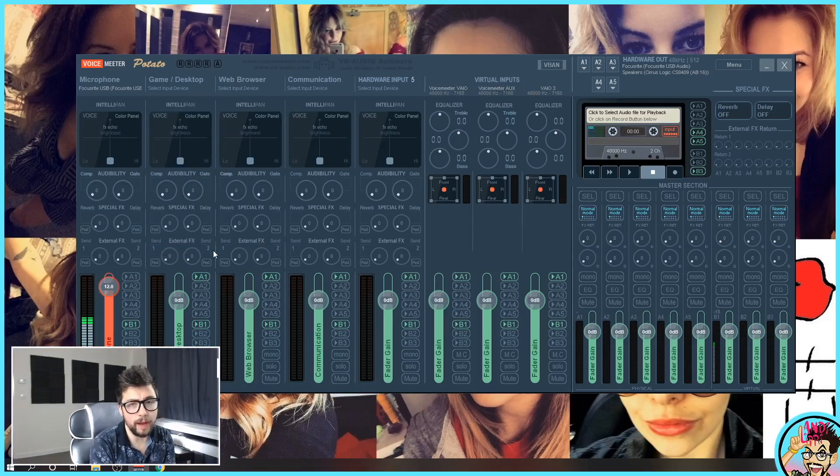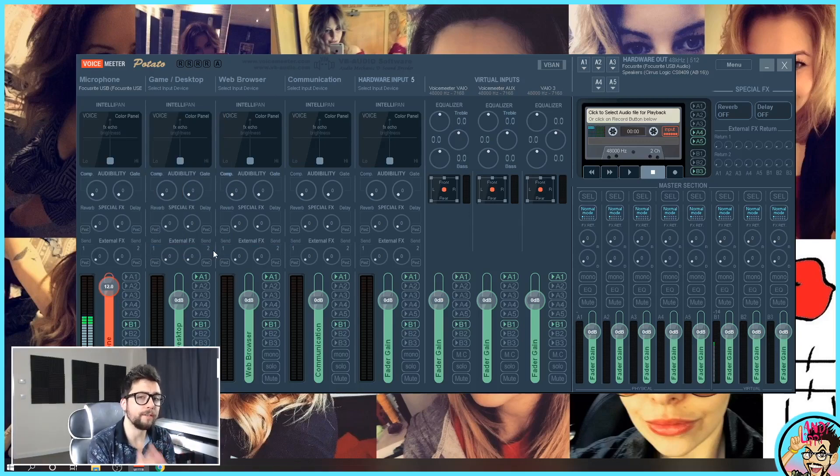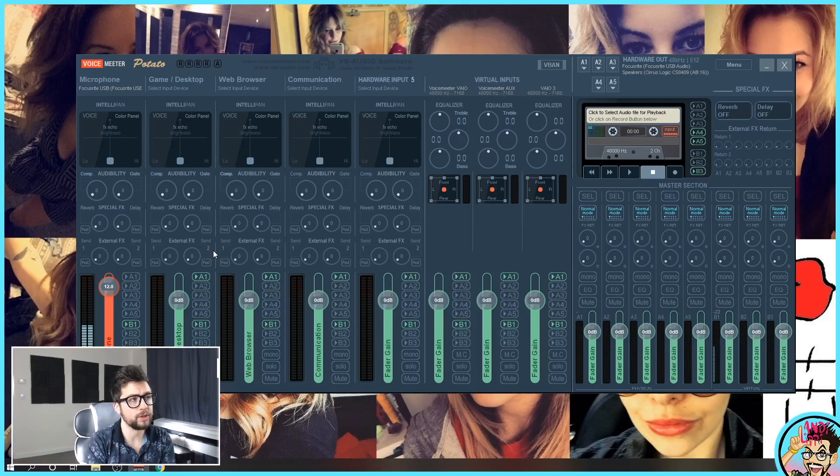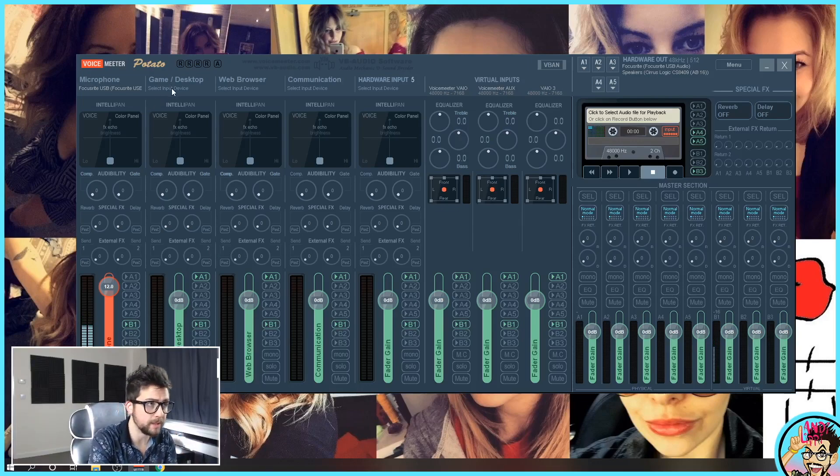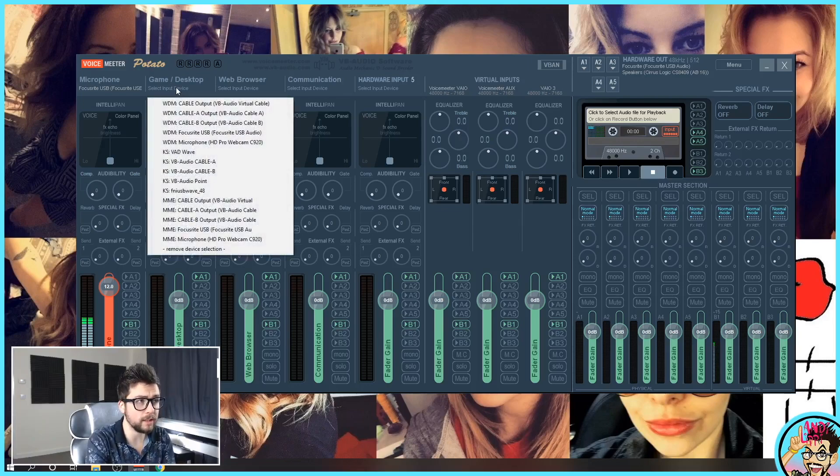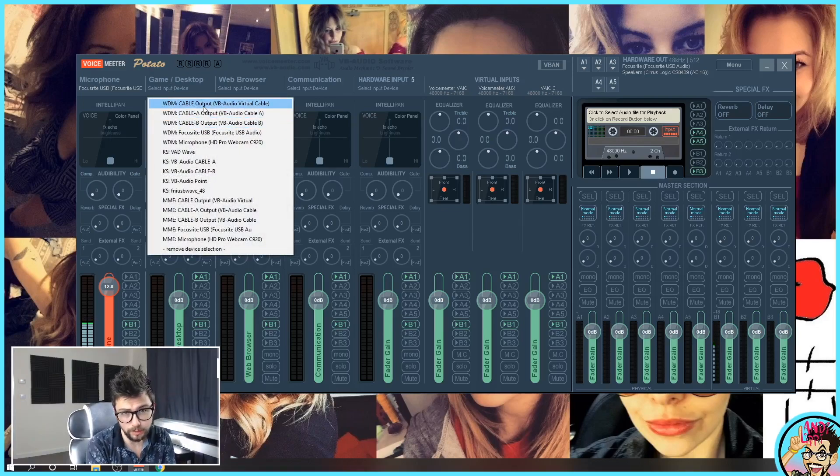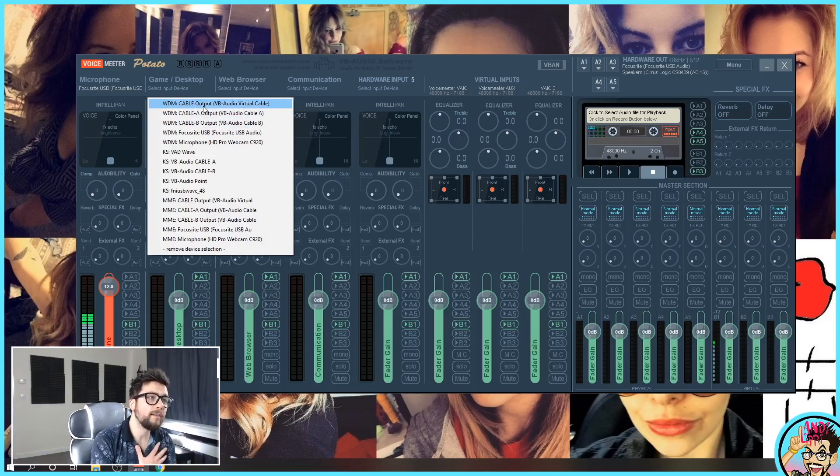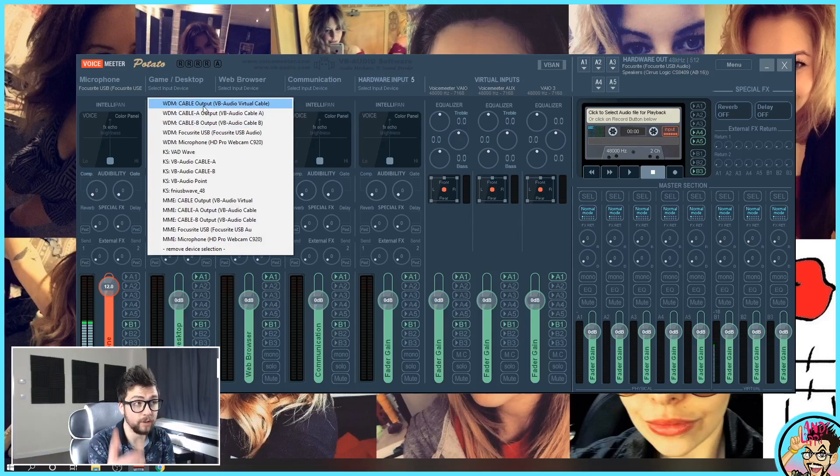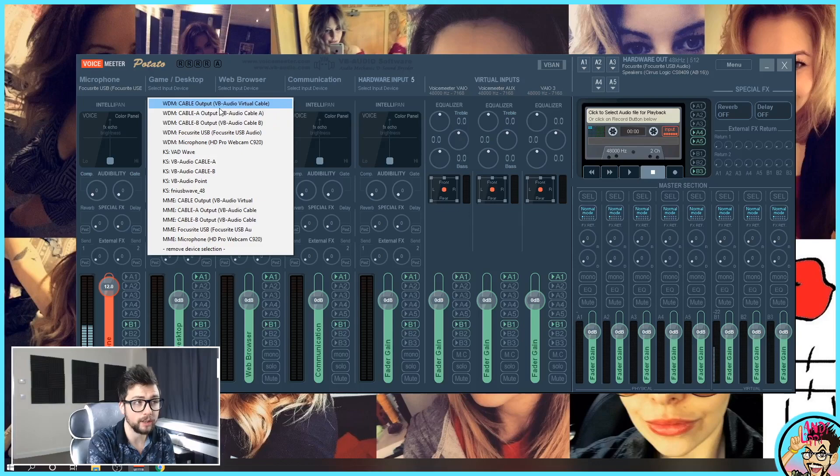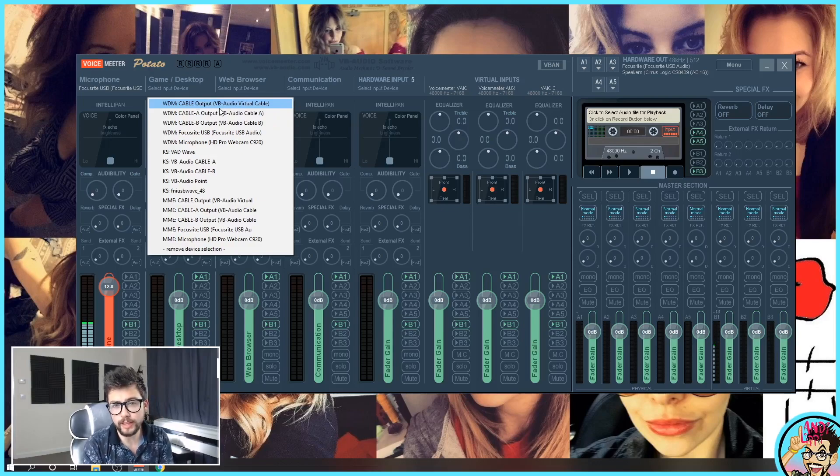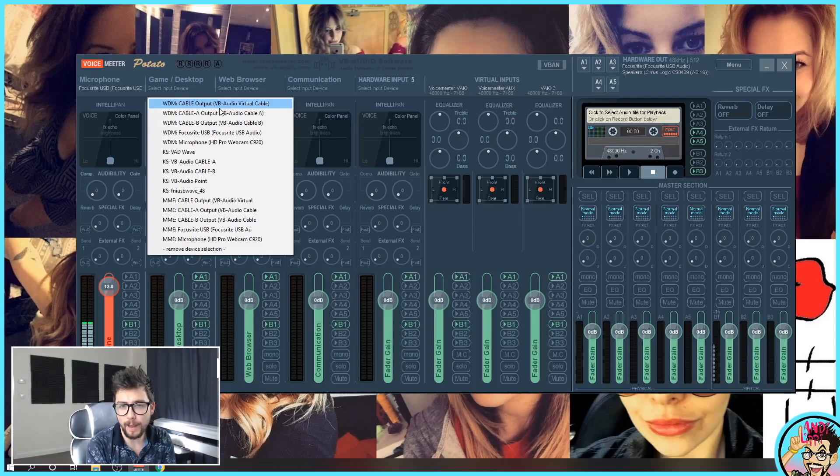Now we've got the microphone set up, we need to start working on the different audios that you've got available. So I want to set my game slash desktop up next. I want to change the input device. This is where we've got the different cables that I talked about earlier. I've done the donation ware for another set of cables.